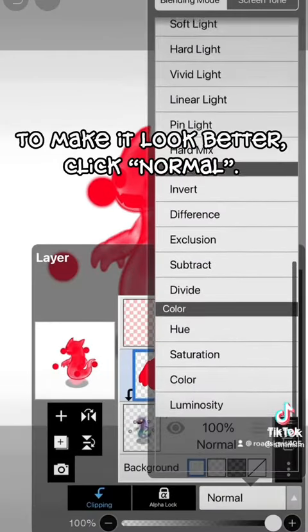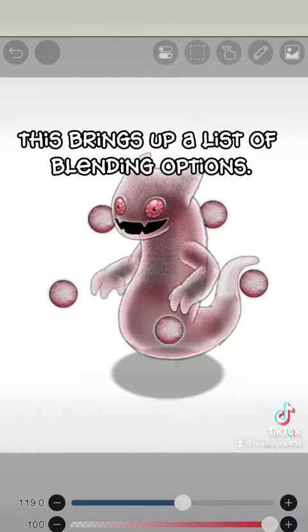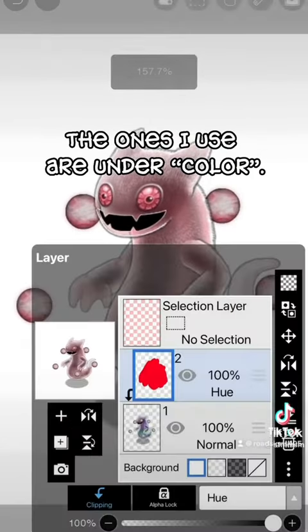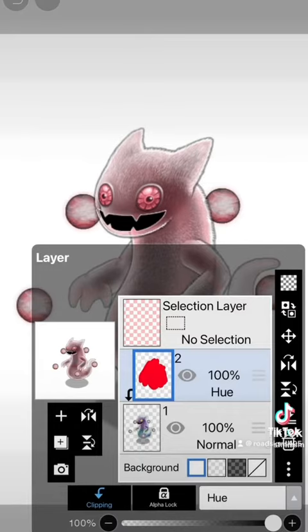To make it look better, click Normal. This brings up a list of blending options. The ones I use are under Color.